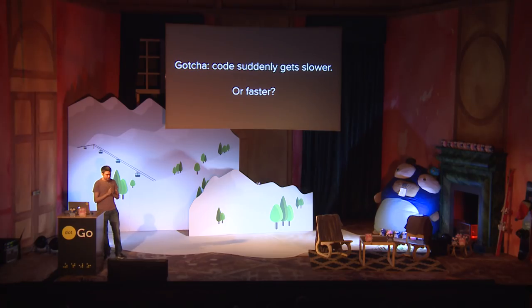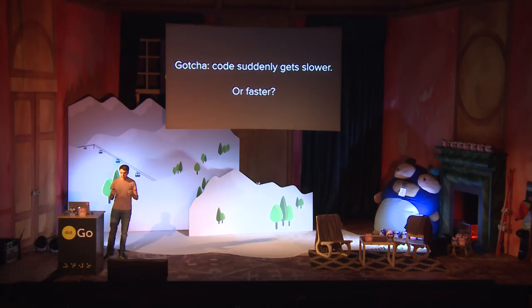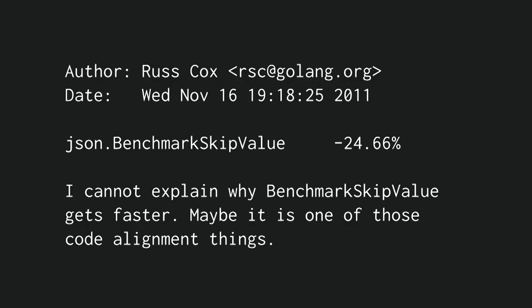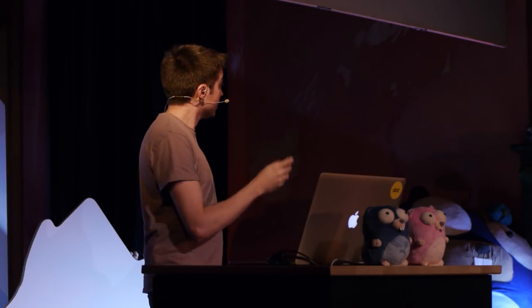There's a gotcha that I want to cover, which is when you change your code in some way, and then some benchmark gets suddenly slower or faster, and you cannot explain why. And here's an example. Ross Cox wrote this commit back in 2011. He improved part of the JSON decoder, and some benchmarks did get faster. But this one got faster, and it shouldn't have. So the commit reads, maybe it is one of those code alignment things. And the reason behind this is that modern computers are complicated. And for example, if you change code, it might shuffle the actual code within the binary. And because computers are complicated, it might actually make the code run faster or slower because of caches, for example. I'm not a hardware engineer, so I'm just speaking for speaking. But if this happens to you and you cannot explain why, you can just copy what Ross wrote.